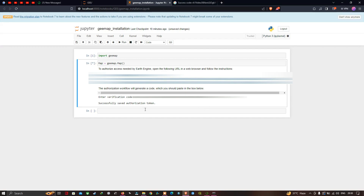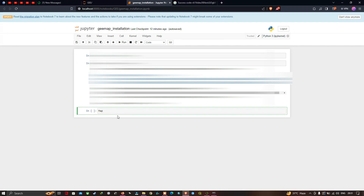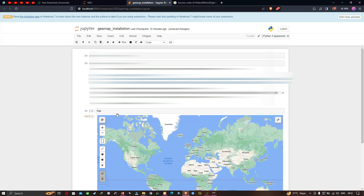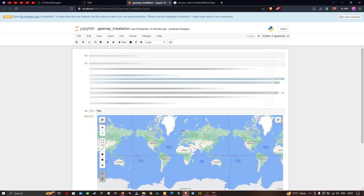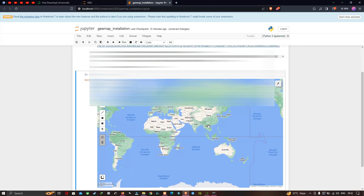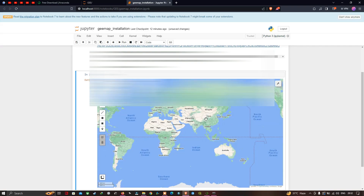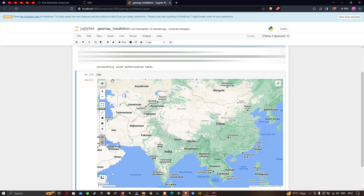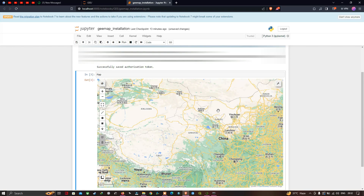Now type 'map' and press Alt+Enter to execute. We can visualize the geemap map has been imported successfully — it has a smooth interface similar to Google Earth Engine.